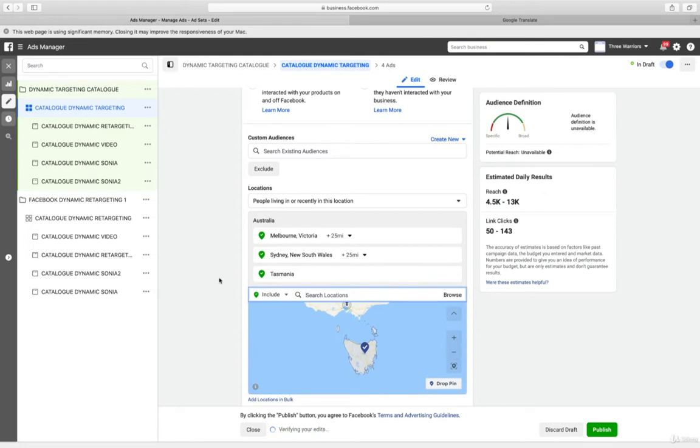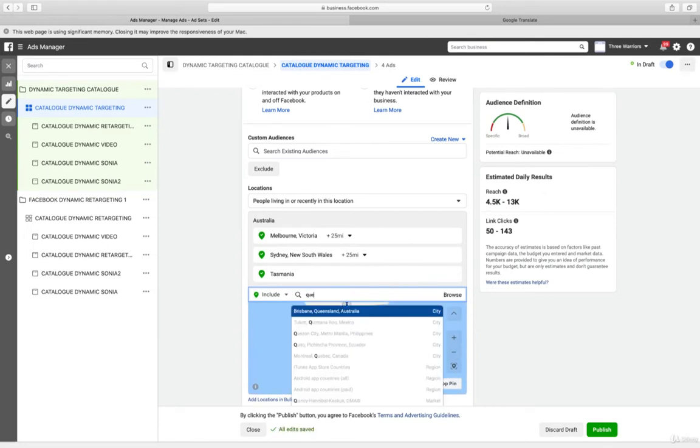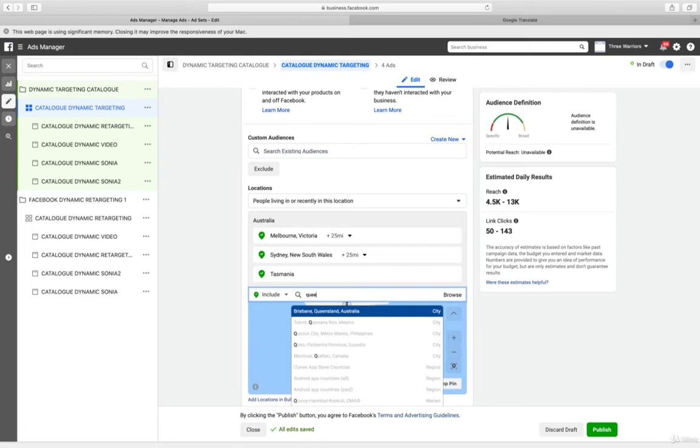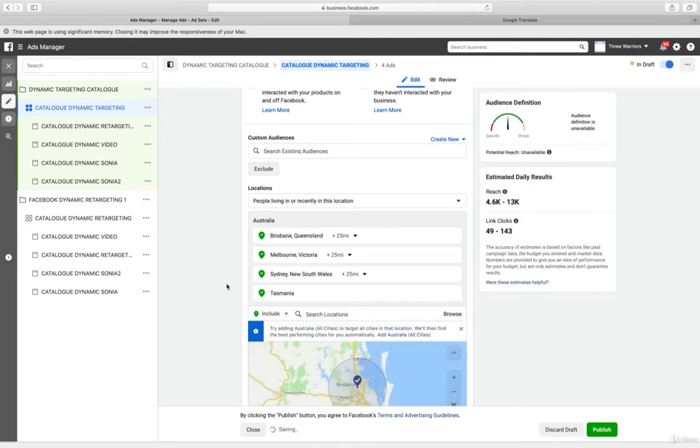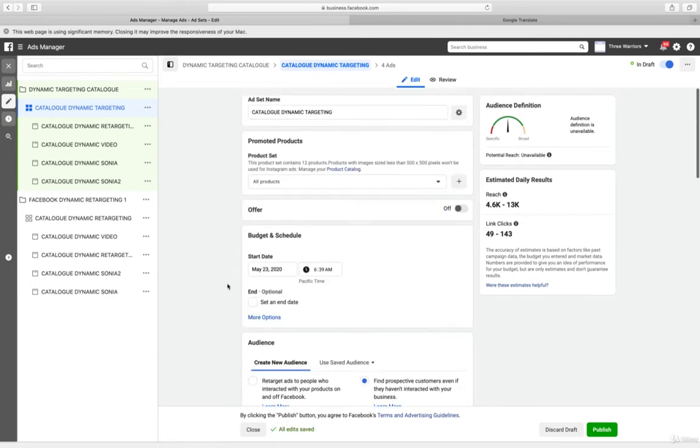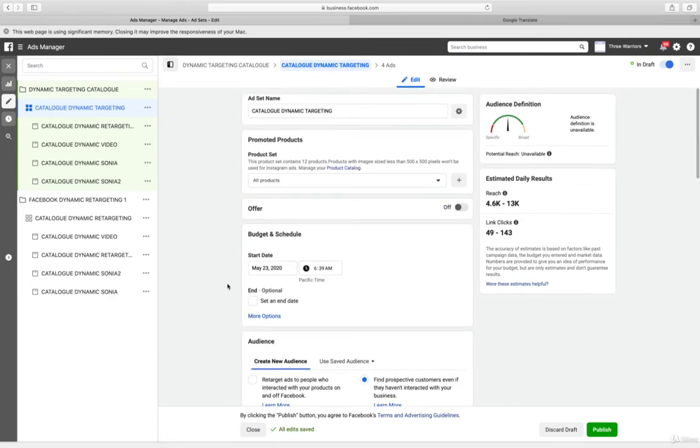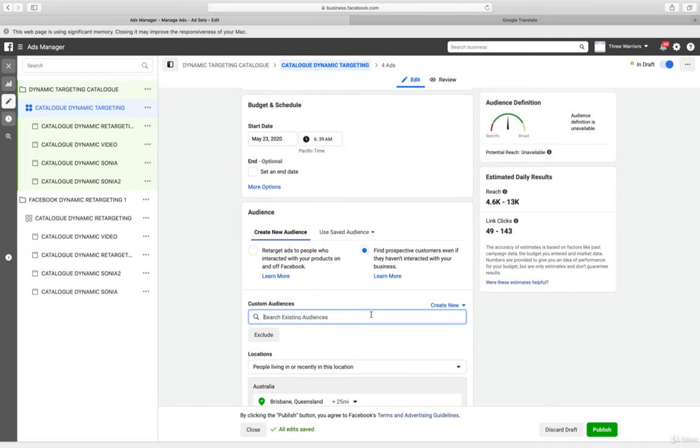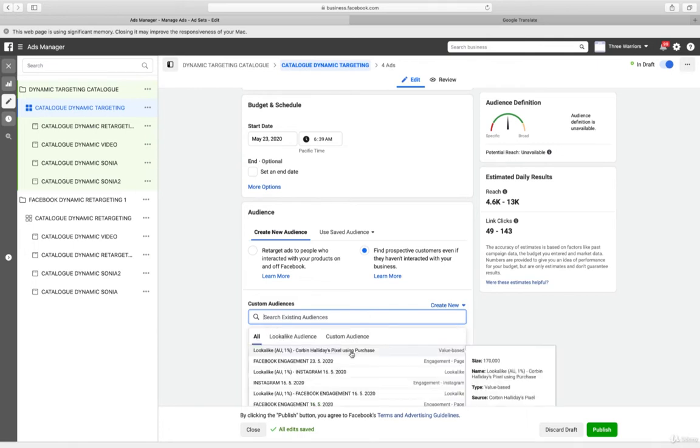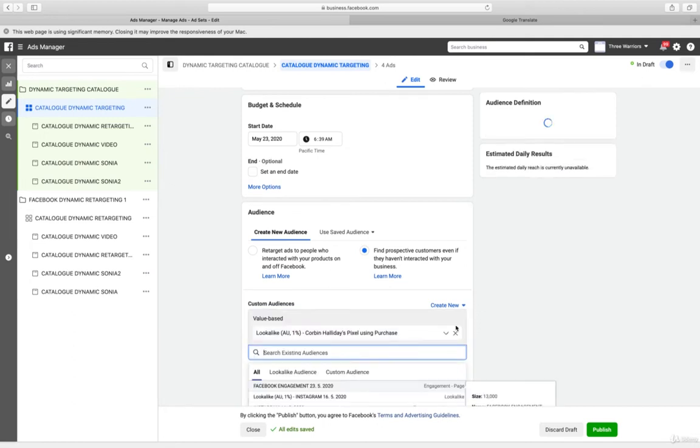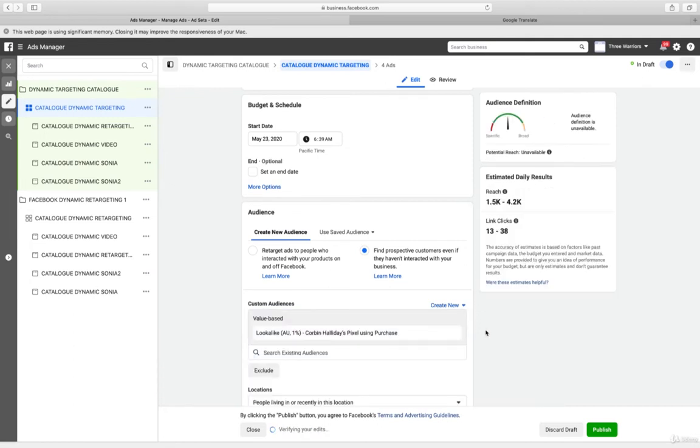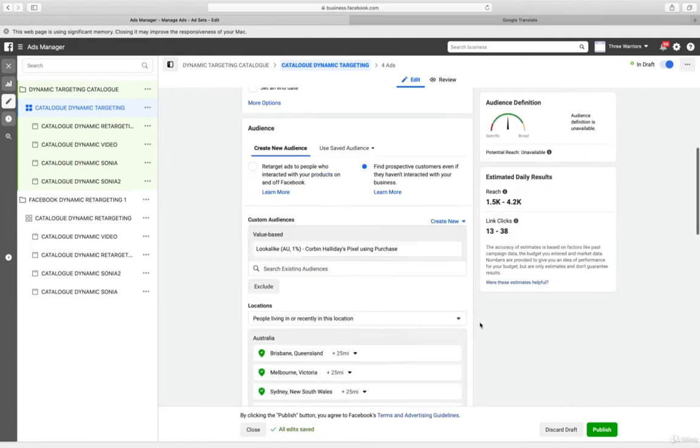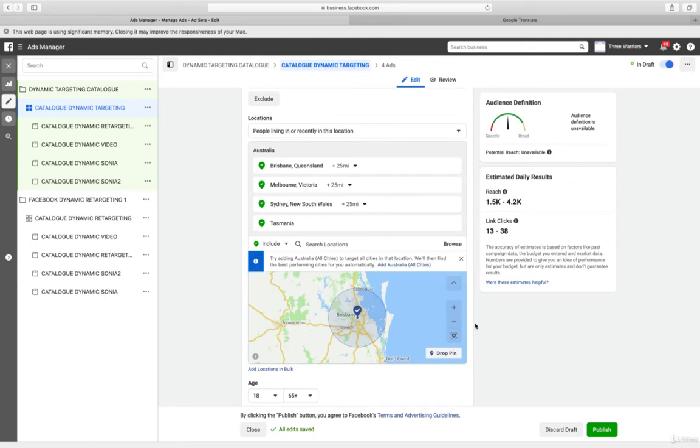And then we want to go for Greensand. So we just choose these cities. Second, we want to use the power of lookalike audience and we will use the purchase pixel. So what we're doing is we have four most preferred locations: Brisbane Queensland, Melbourne, Sydney, and Tasmania.